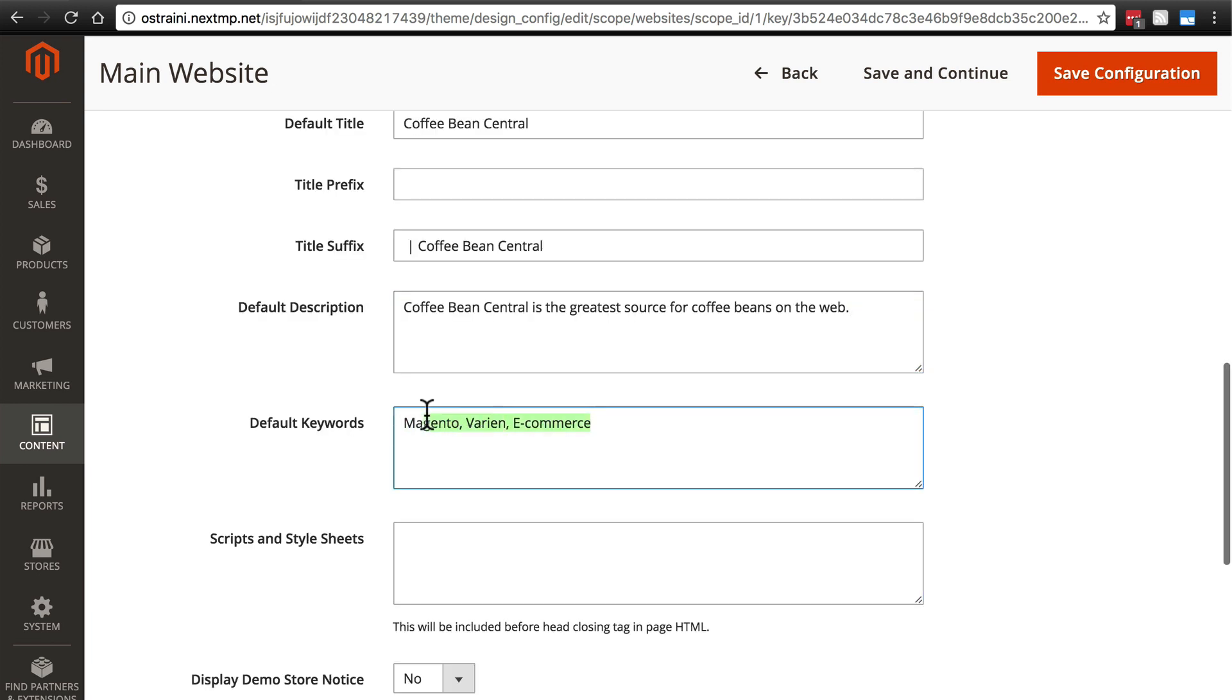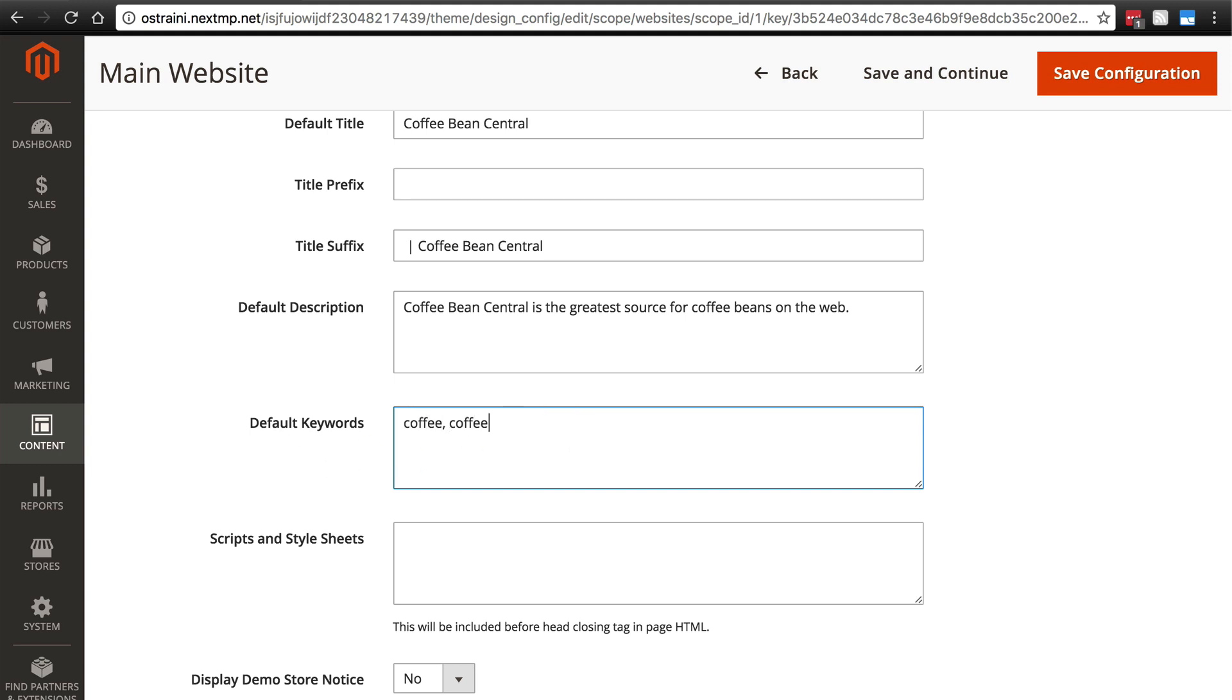Then you have your default keywords, which are not as important to search engines nowadays, but it doesn't hurt just to go ahead and put in a few basic things. We can put in coffee, coffee beans, that's maybe Arabica, and we can go ahead and just do e-commerce if we want.